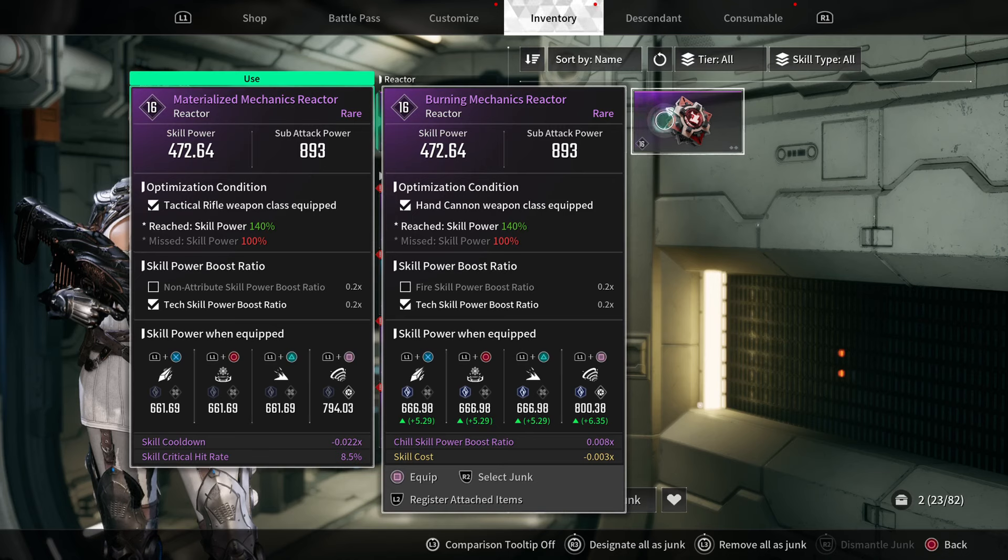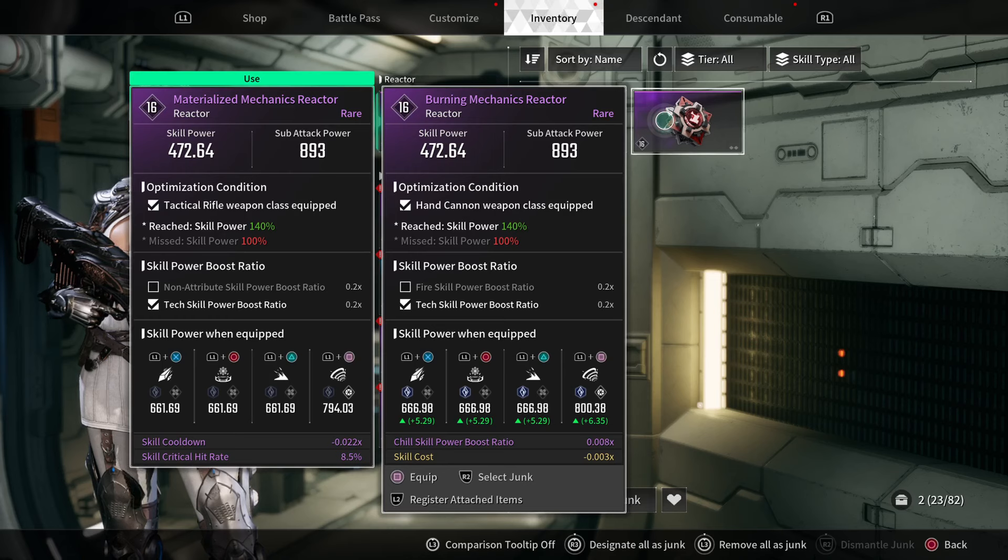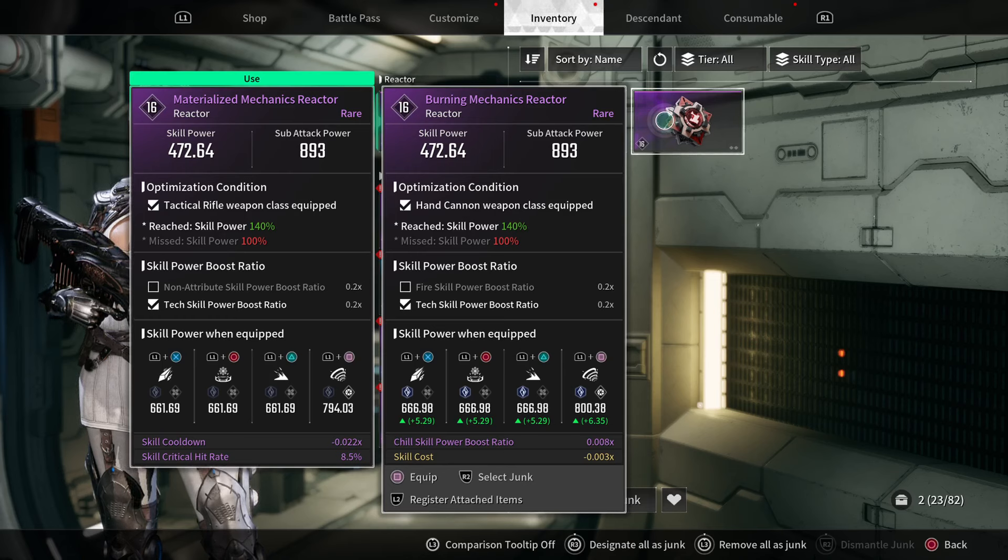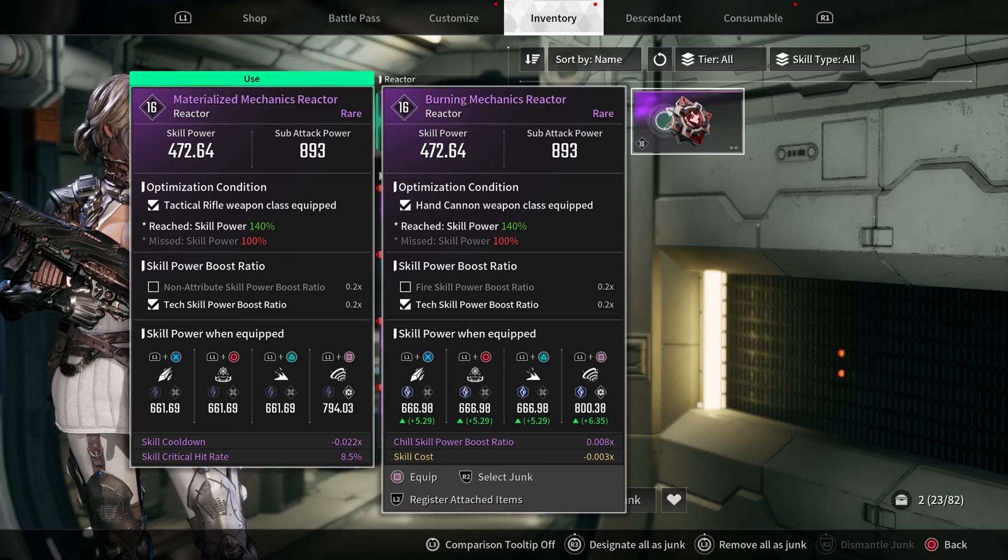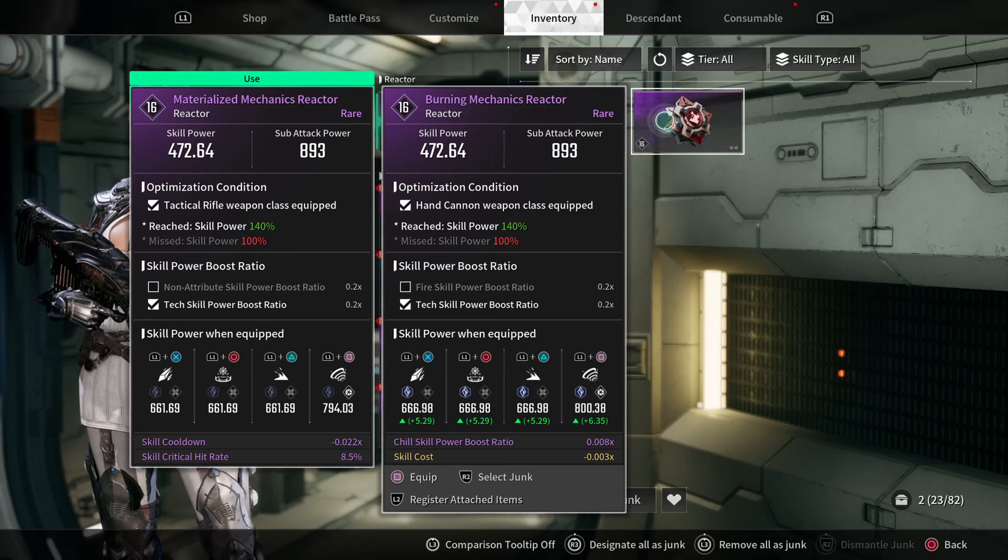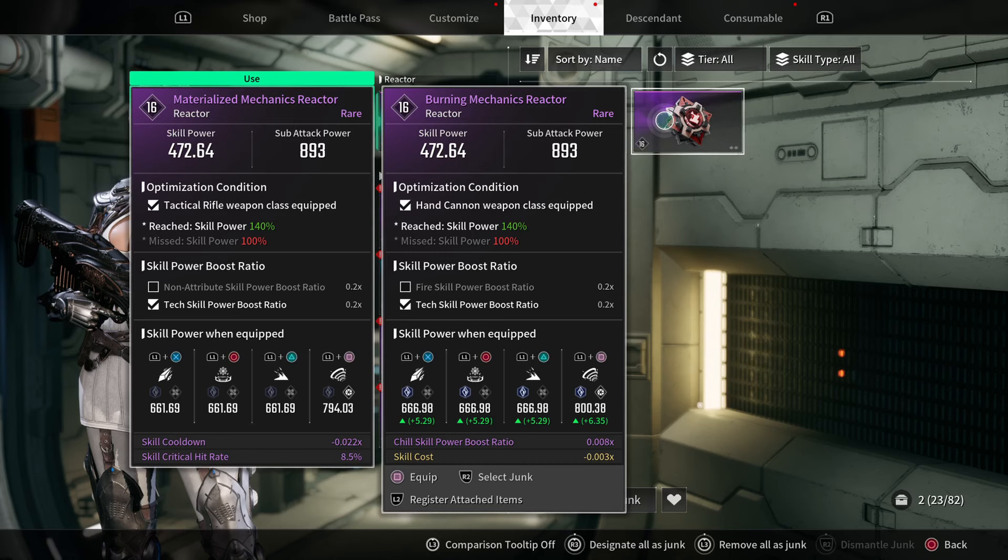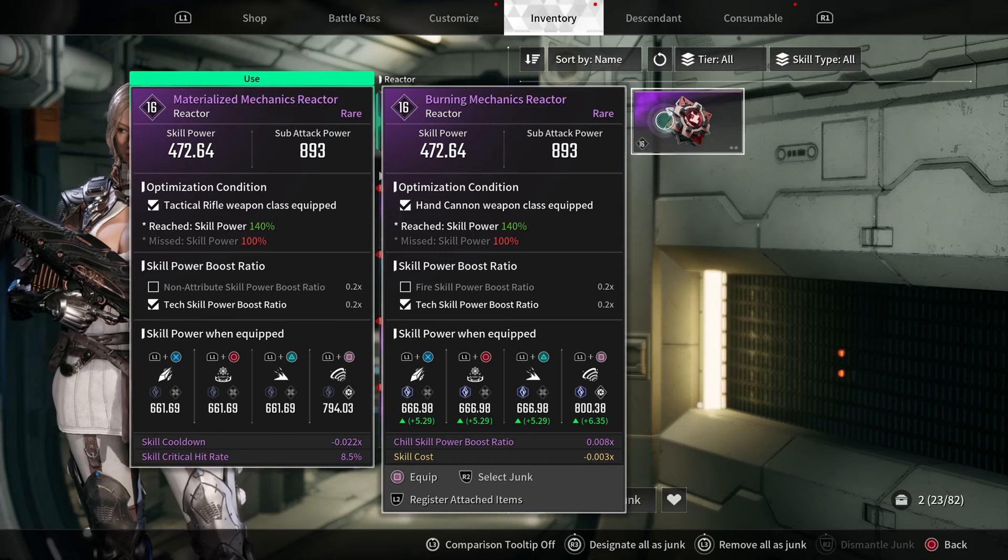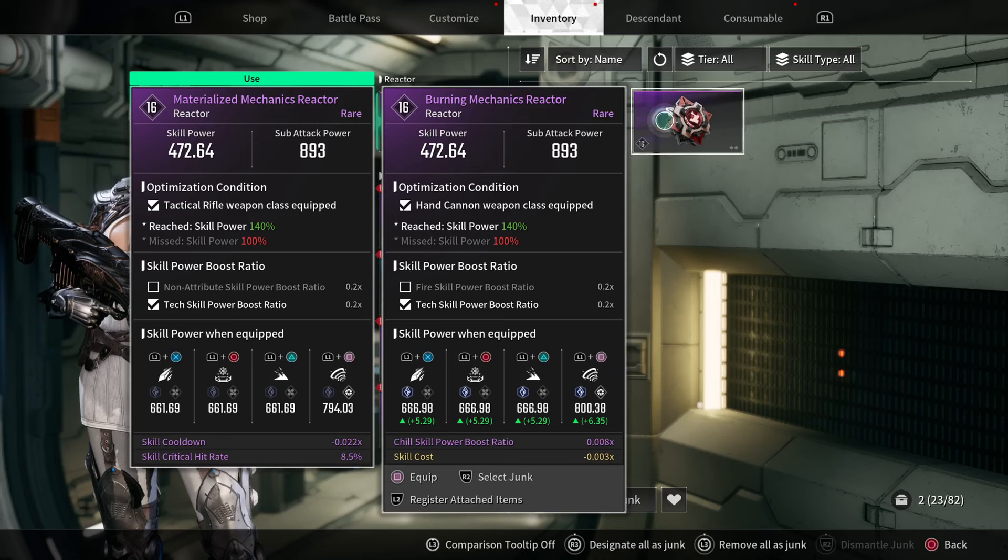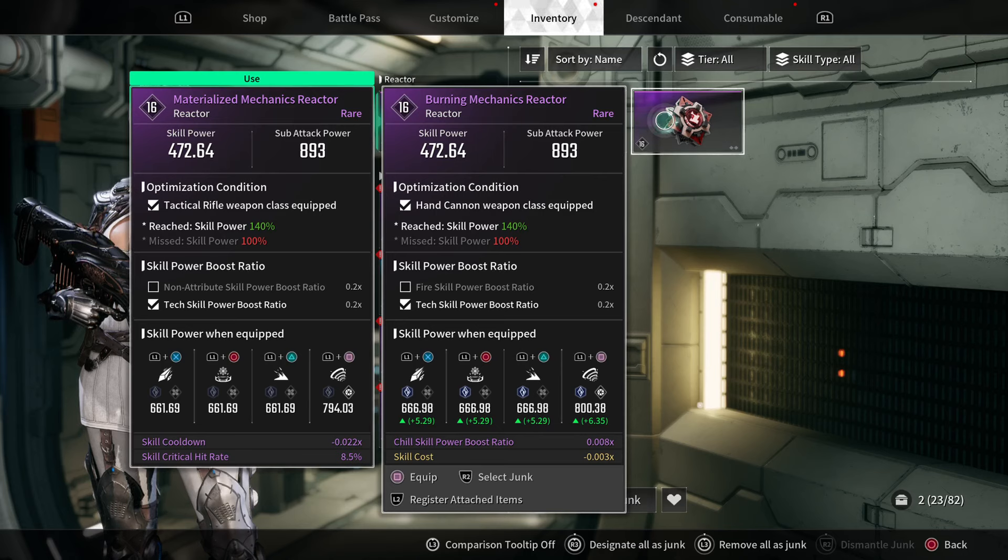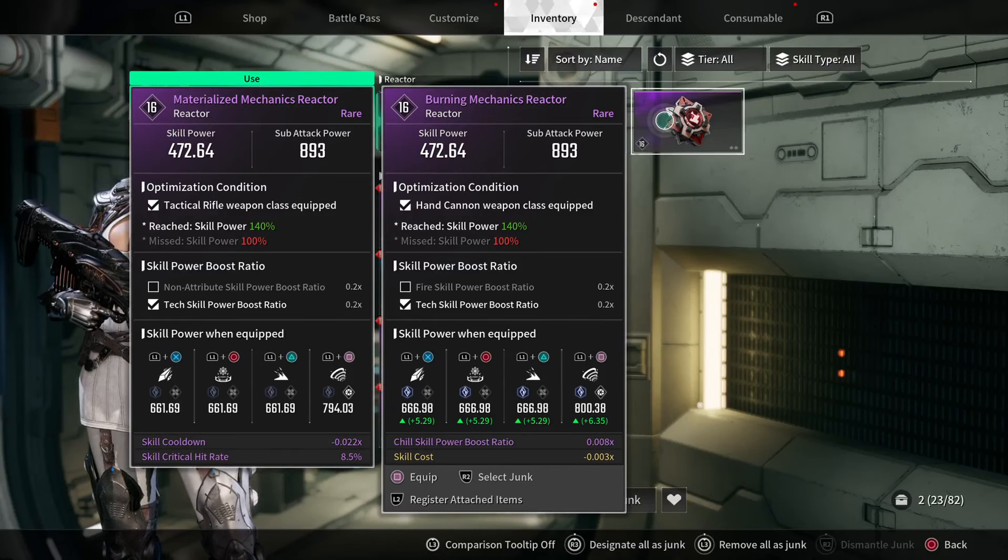So now you're wondering why the one on the left has 661.69 for the first three and 666.98 for the second card. That comes from the very bottom with the little extra buffs, like the one on the left has skill cooldown or skill critical hit rate. The one on the right has a chill skill power boost ratio. Because I have Viesa and she has chill powers, I get an extra 0.008% boost to each of my skill powers along the bottom, so that's why it's five higher. Plus 5.29 higher, and my skill cost is cheaper.